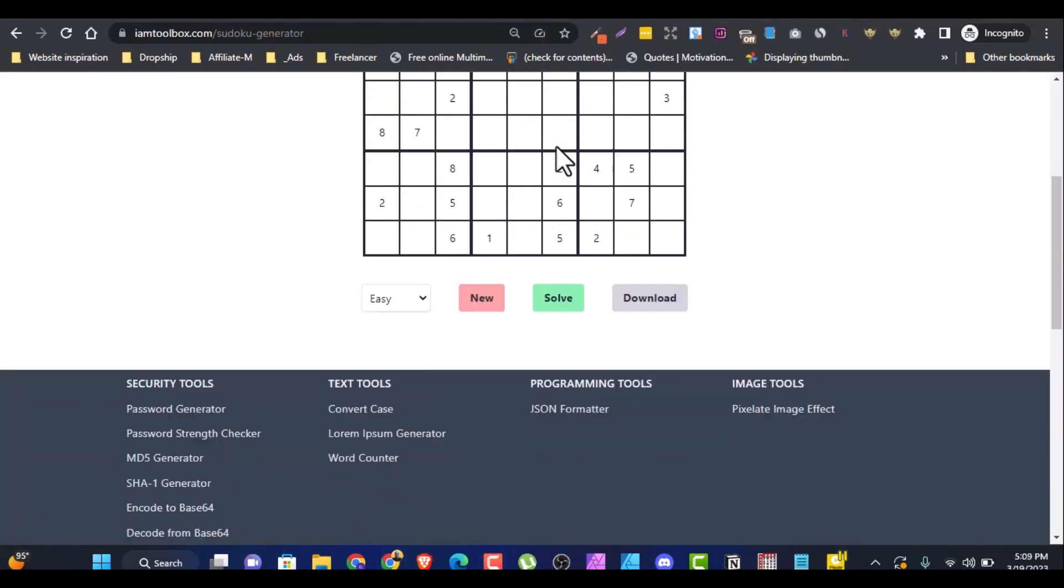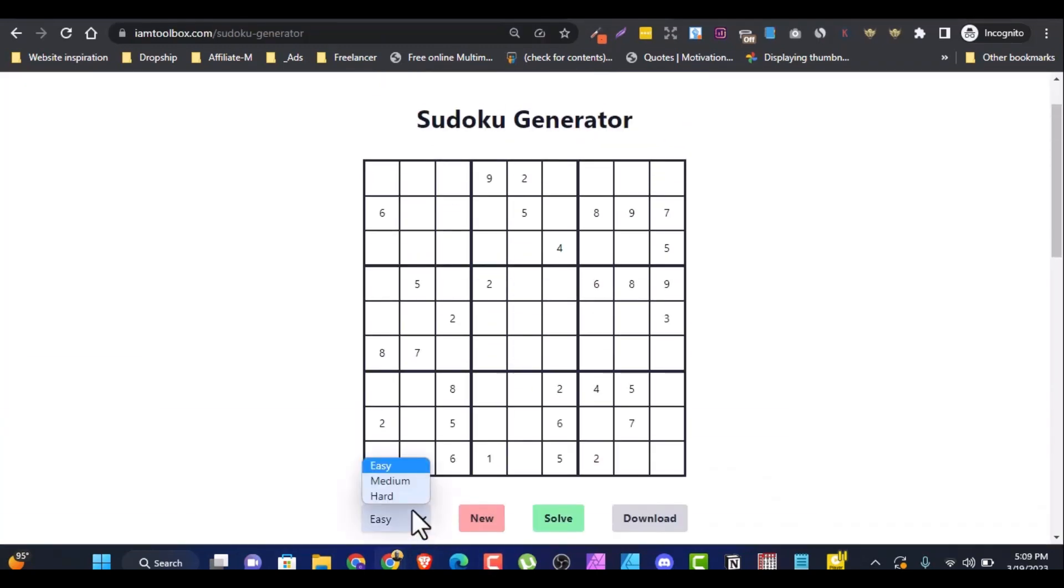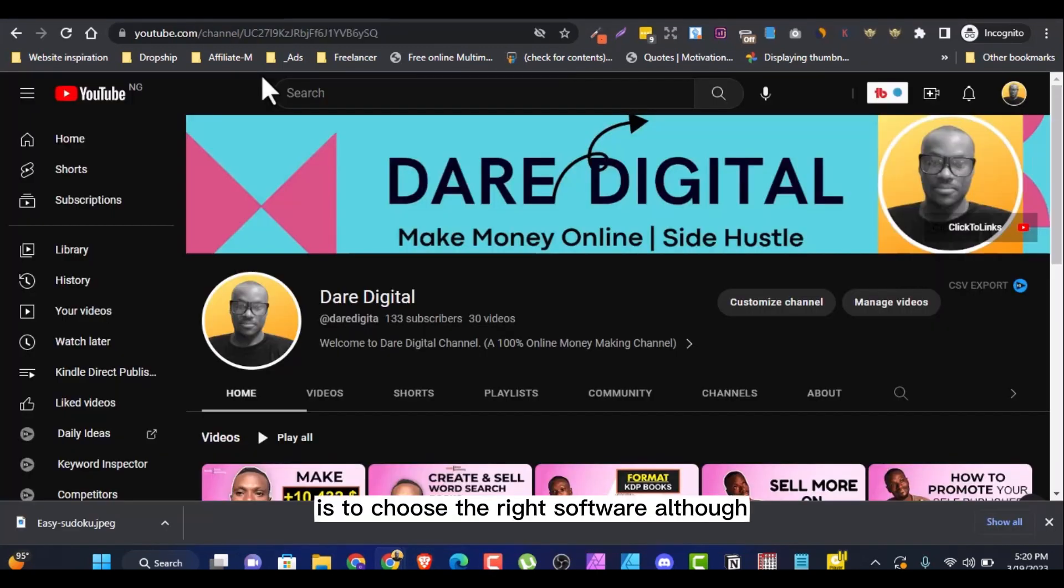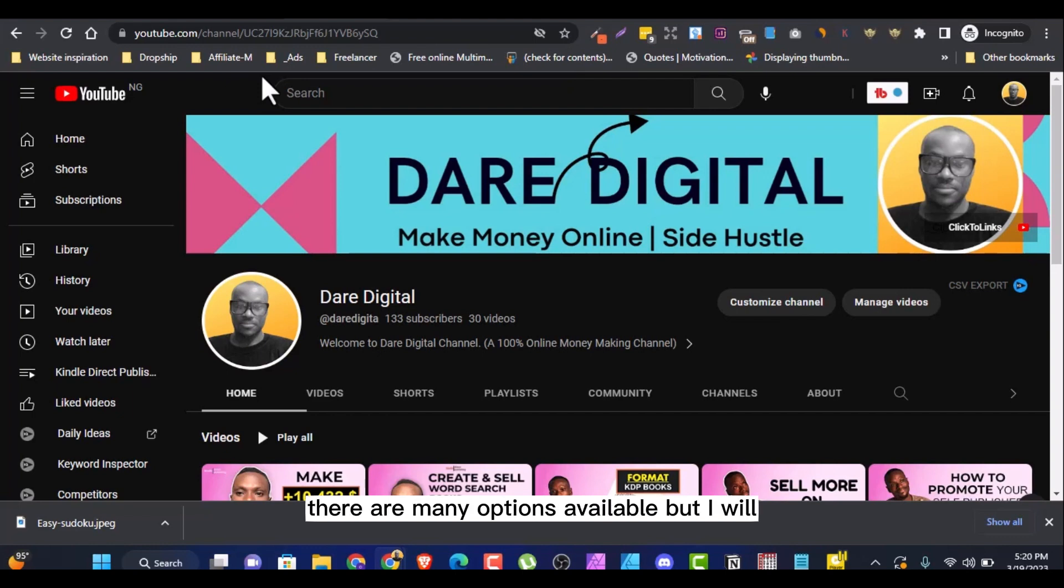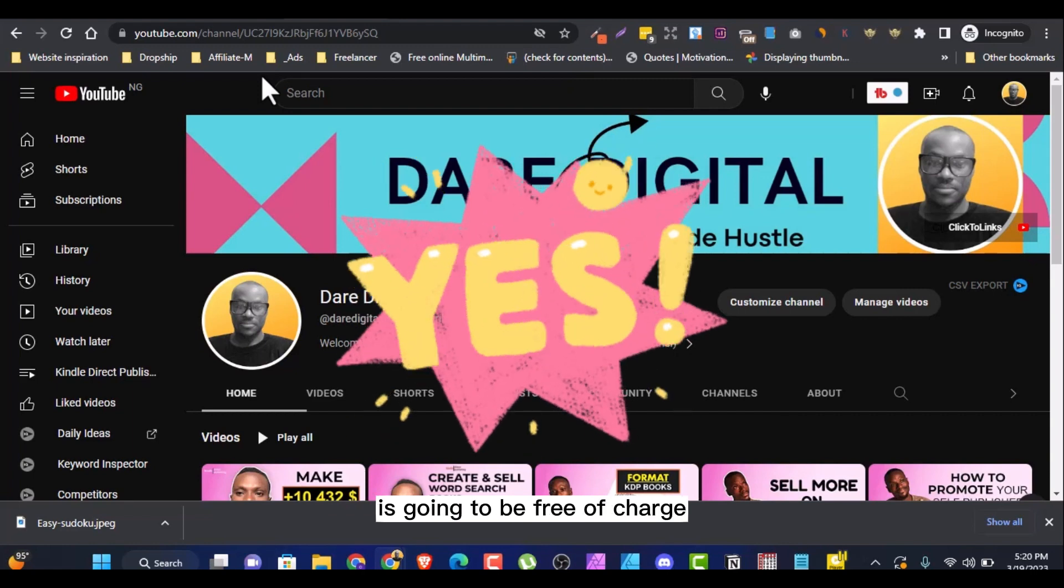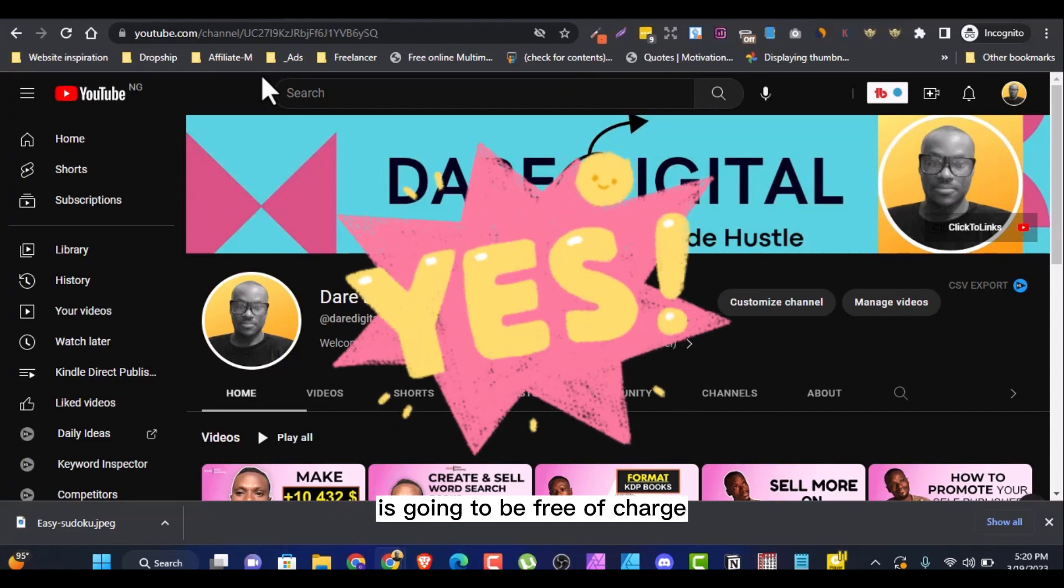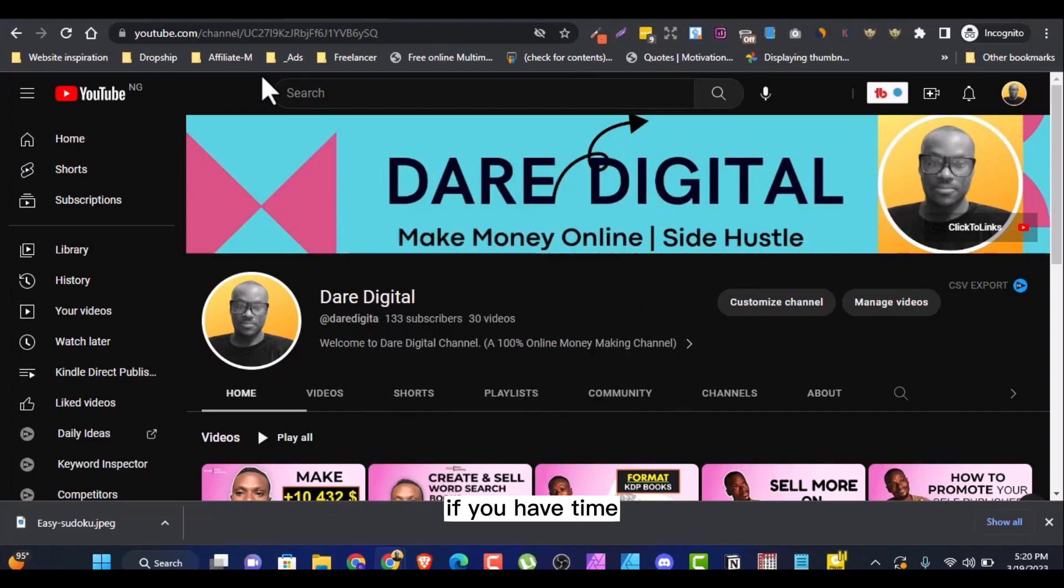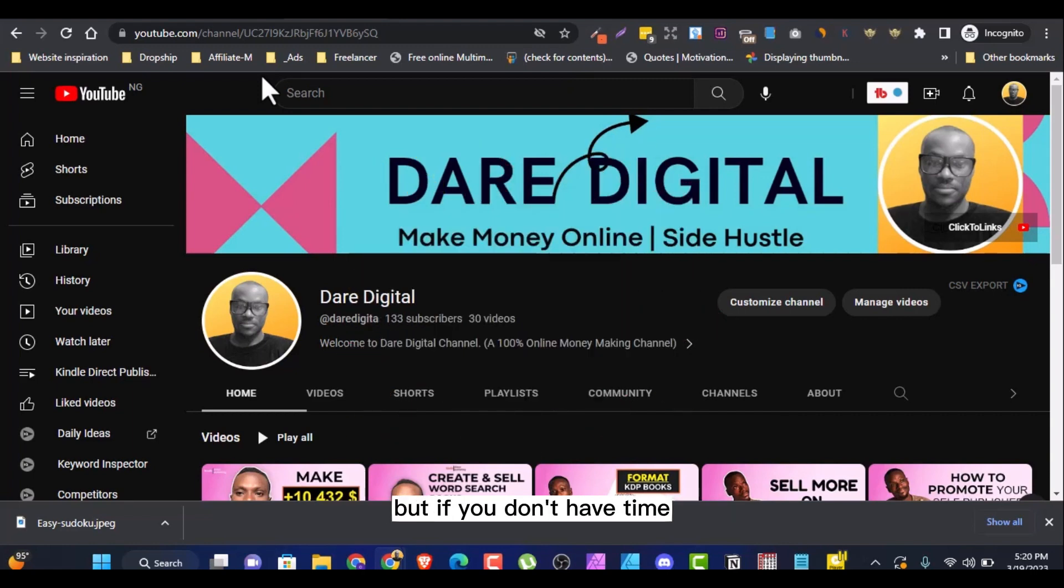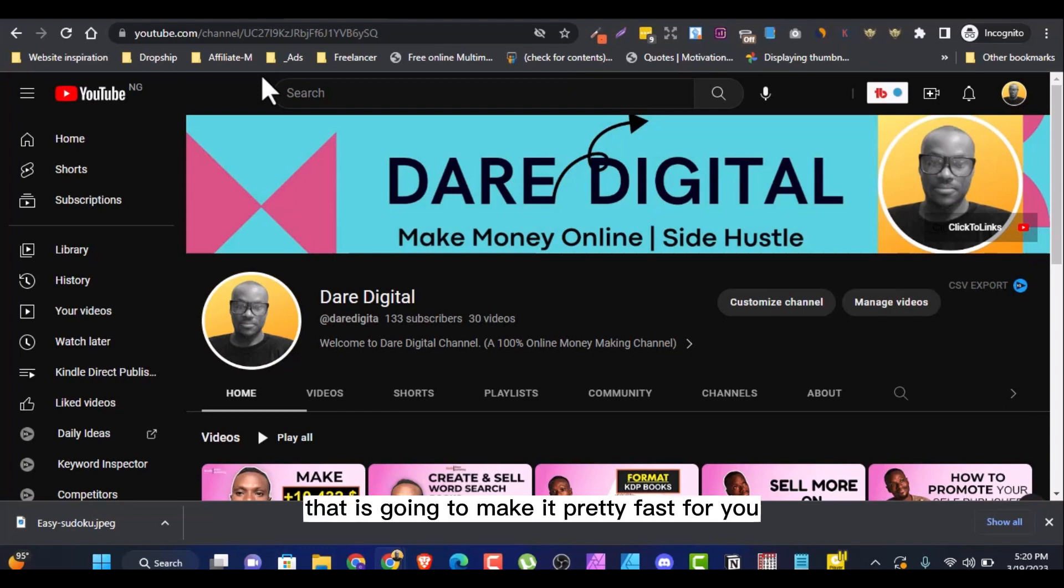Step one is choosing the software. The first thing you have to do is choose the right software. Although there are many options available, this one I want to show you is going to be free of charge if you have time, because it's going to demand your time. But if you don't have time, I'm going to show you another software that is going to make it pretty fast for you.